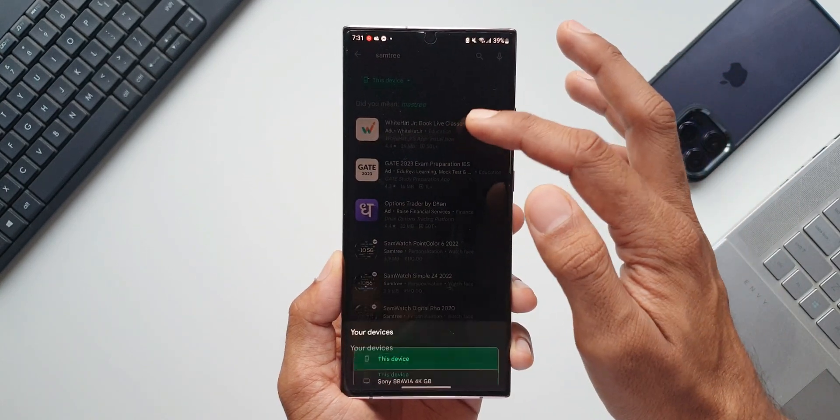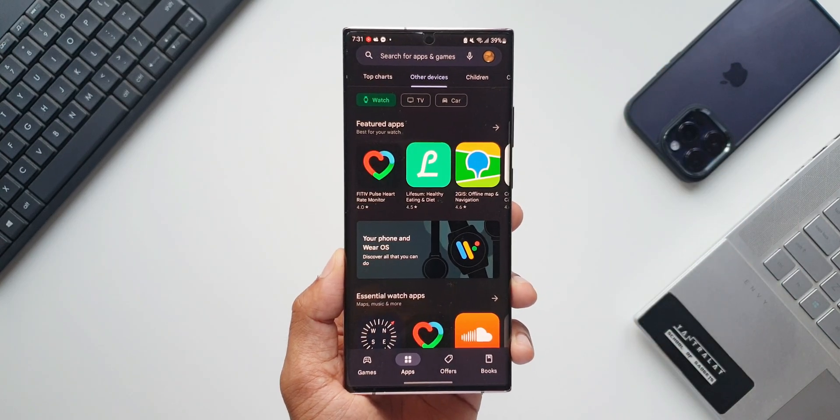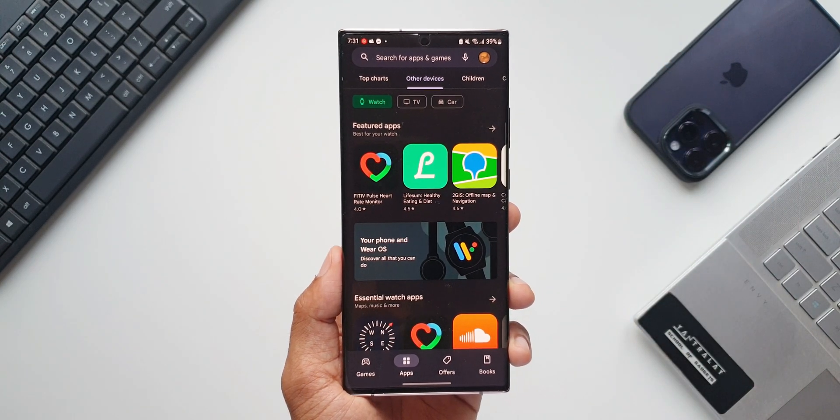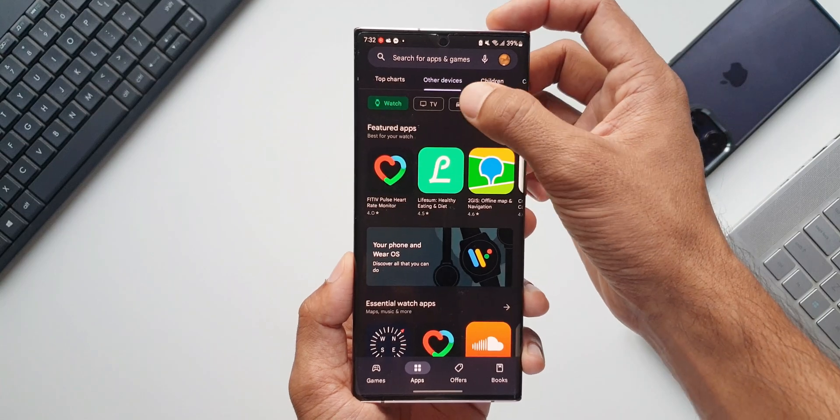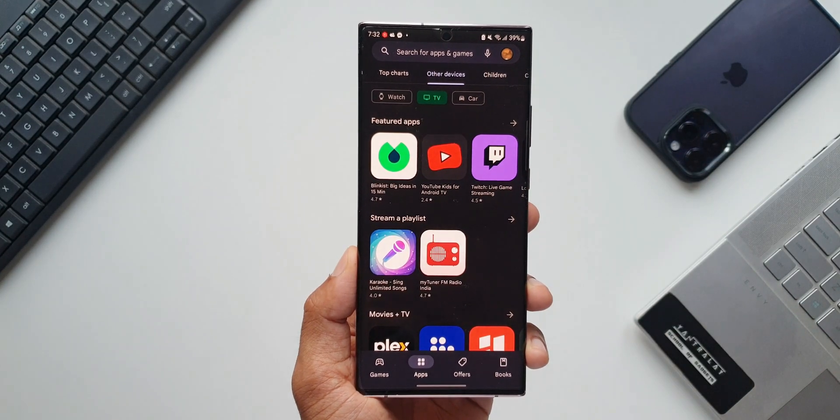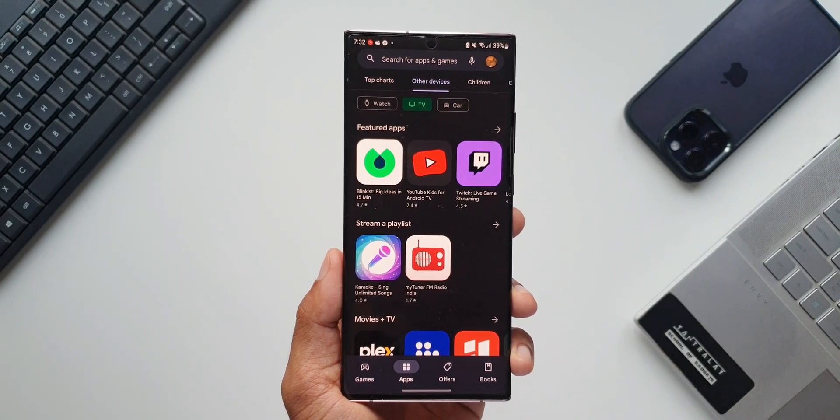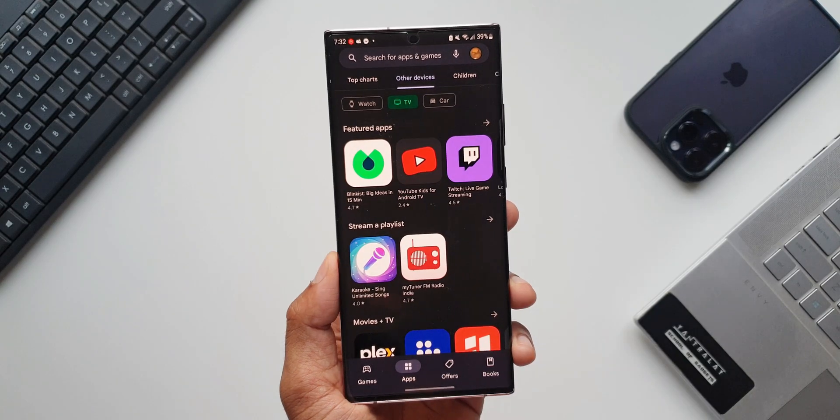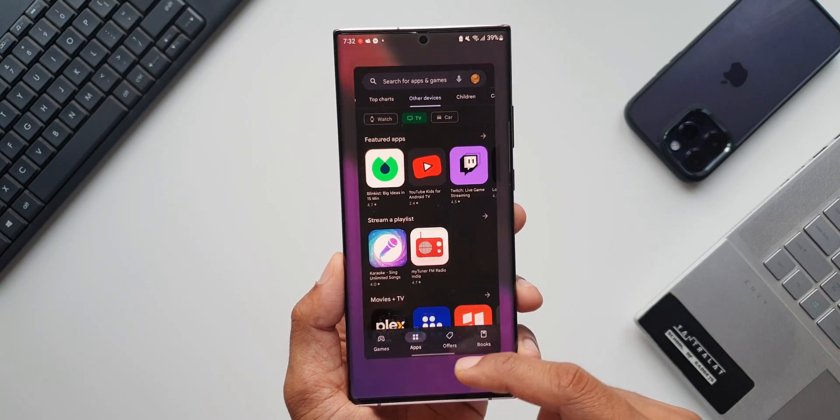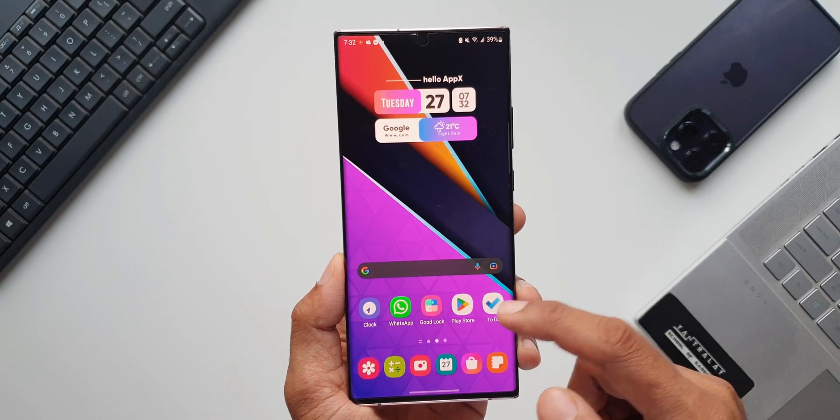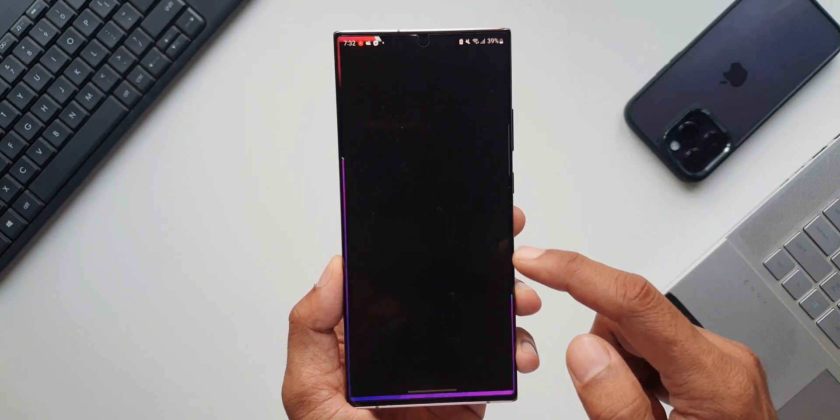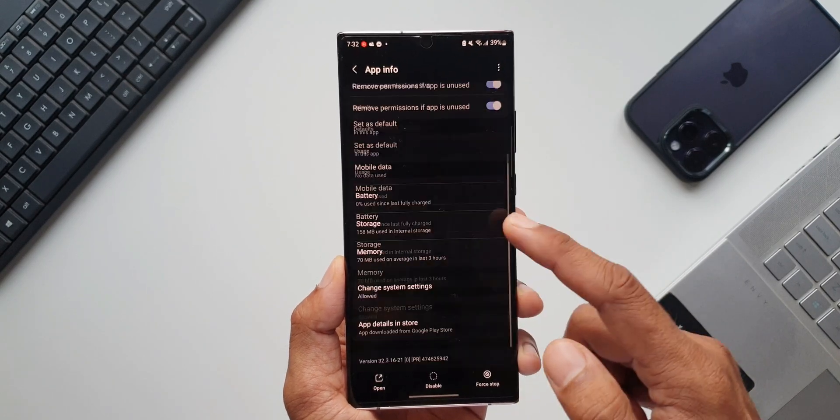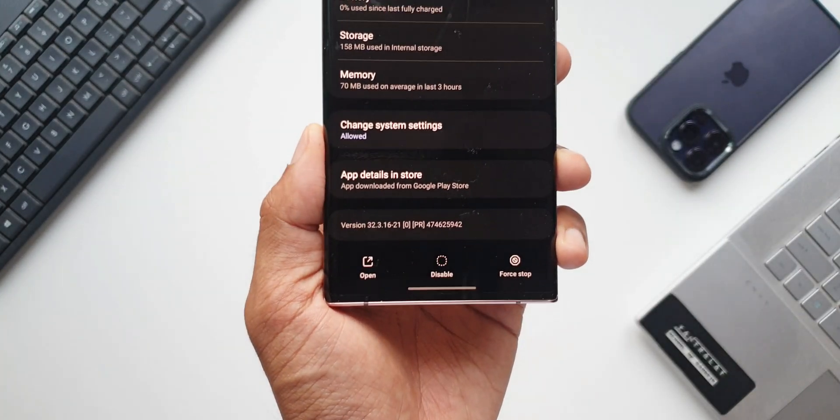Having said that, we do have this all new option called Other Devices where we can find some applications for the specific device. This is an all new feature which has automatically updated on the Play Store. I did not receive any specific update as such. Automatically the app got updated. Probably this is a web-based update which adds up this feature on the Play Store.